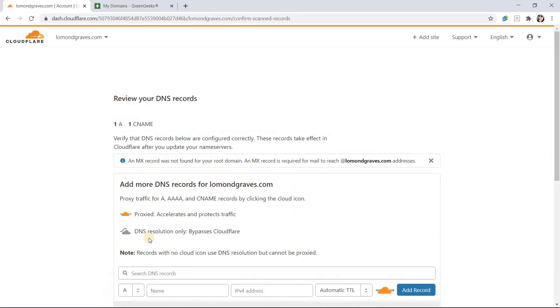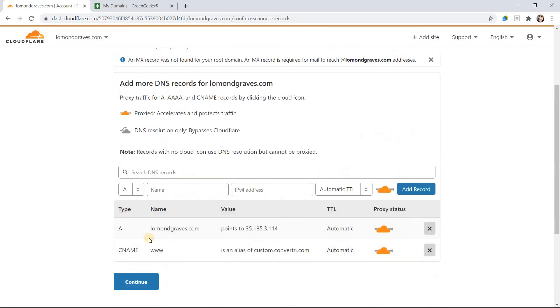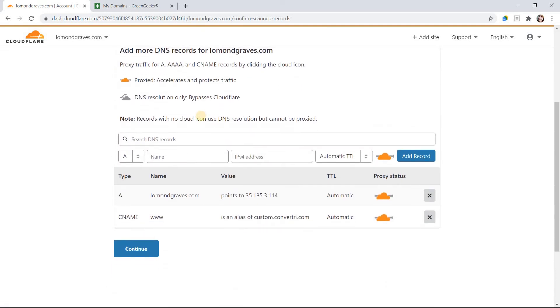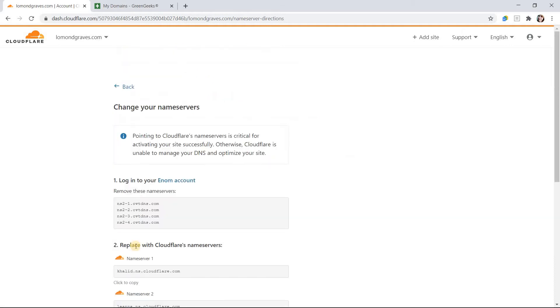Cloudflare will then display your current DNS records. Click Continue, and in the next screen, Cloudflare will assign name servers for your specific domain.